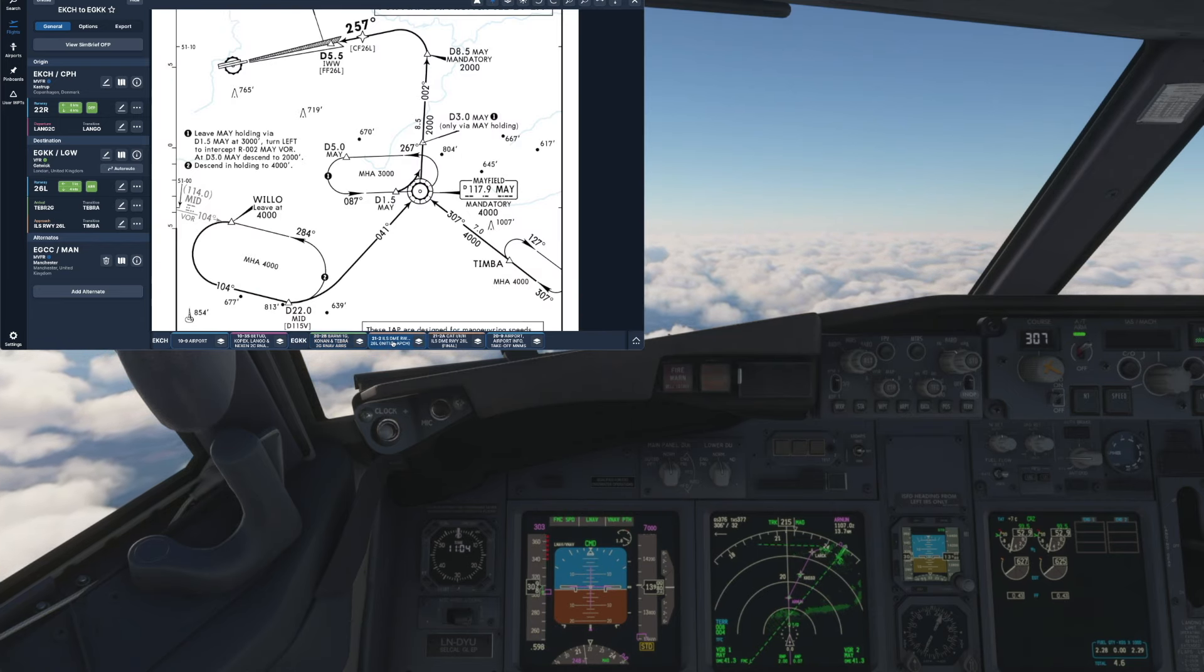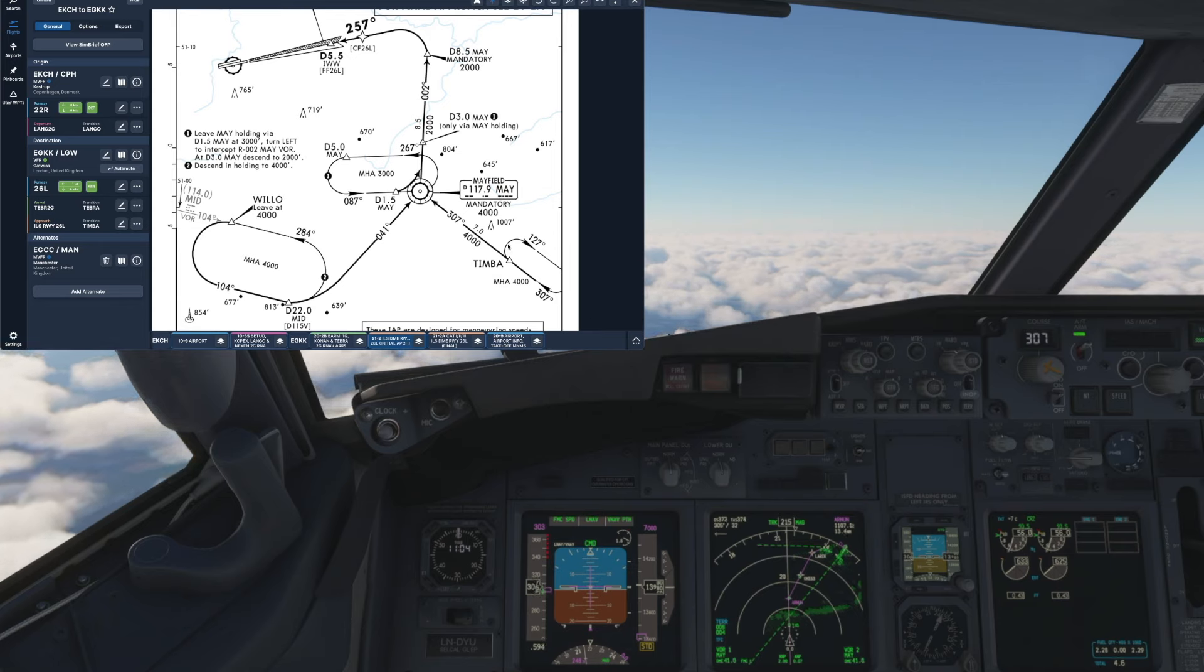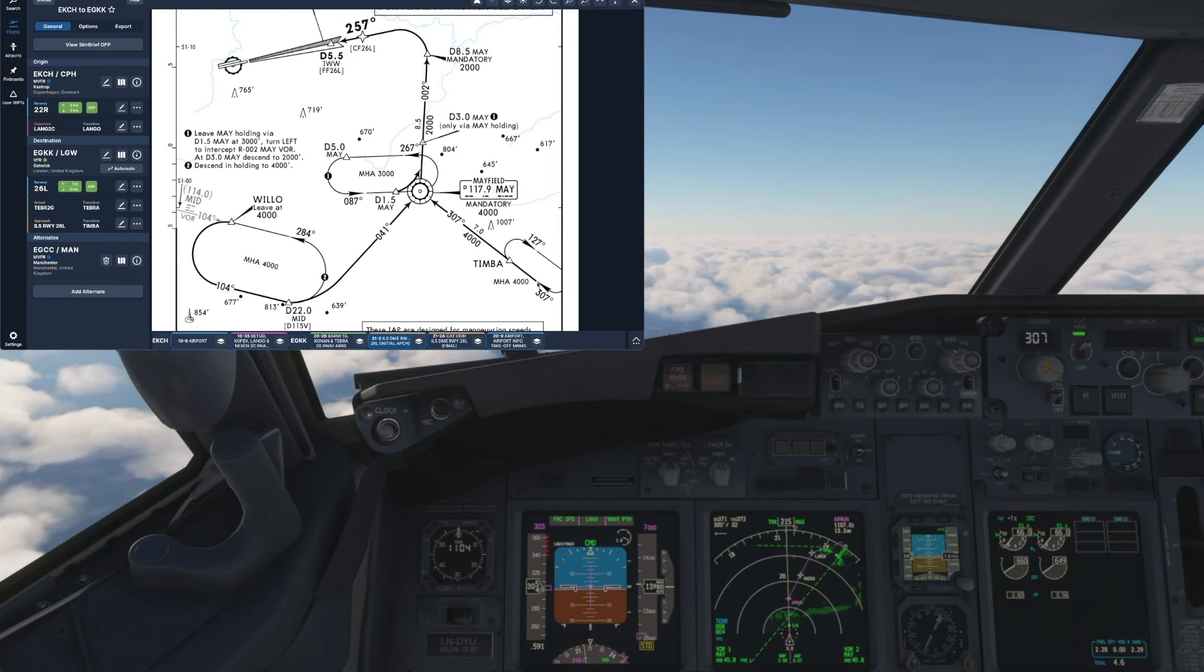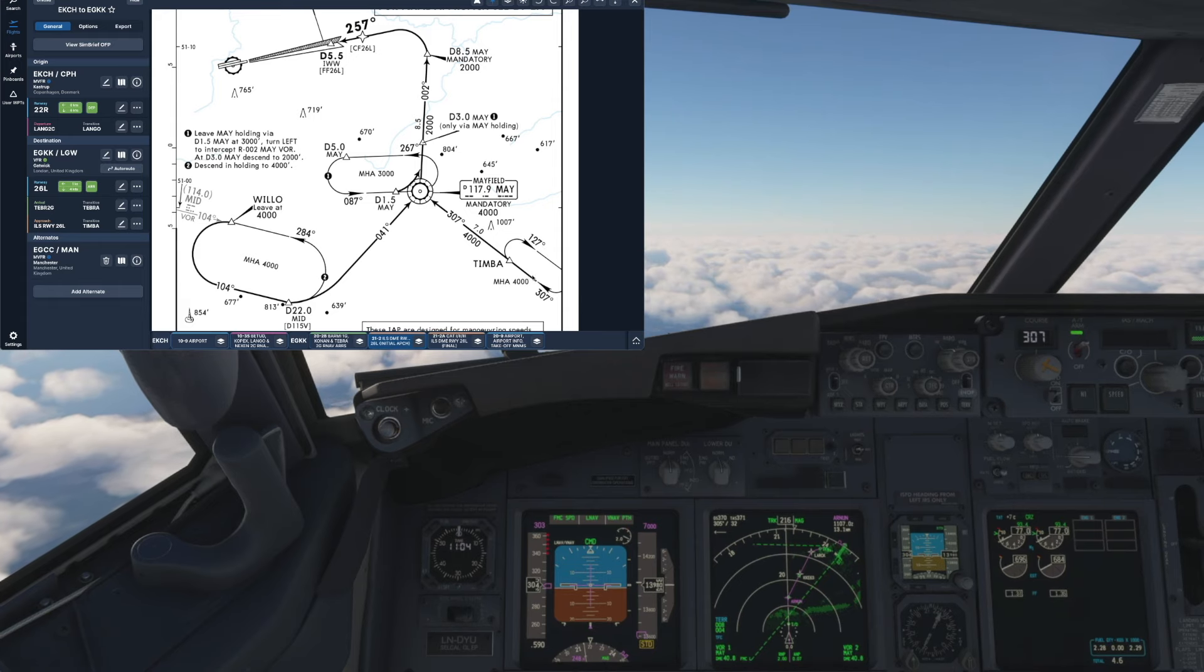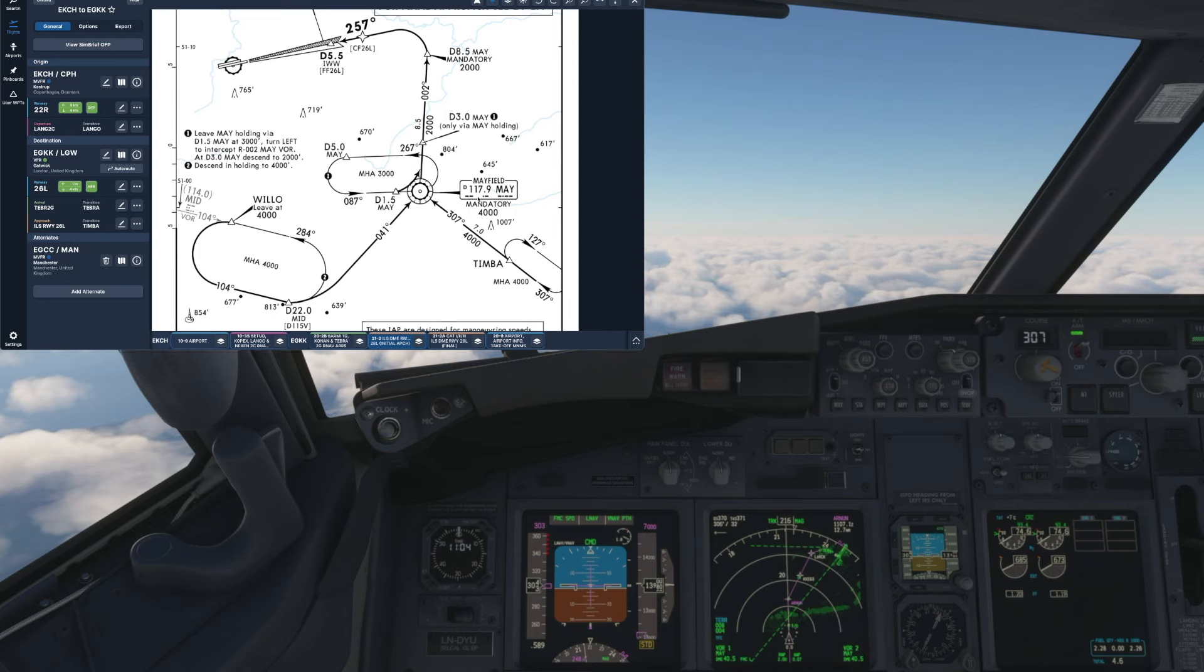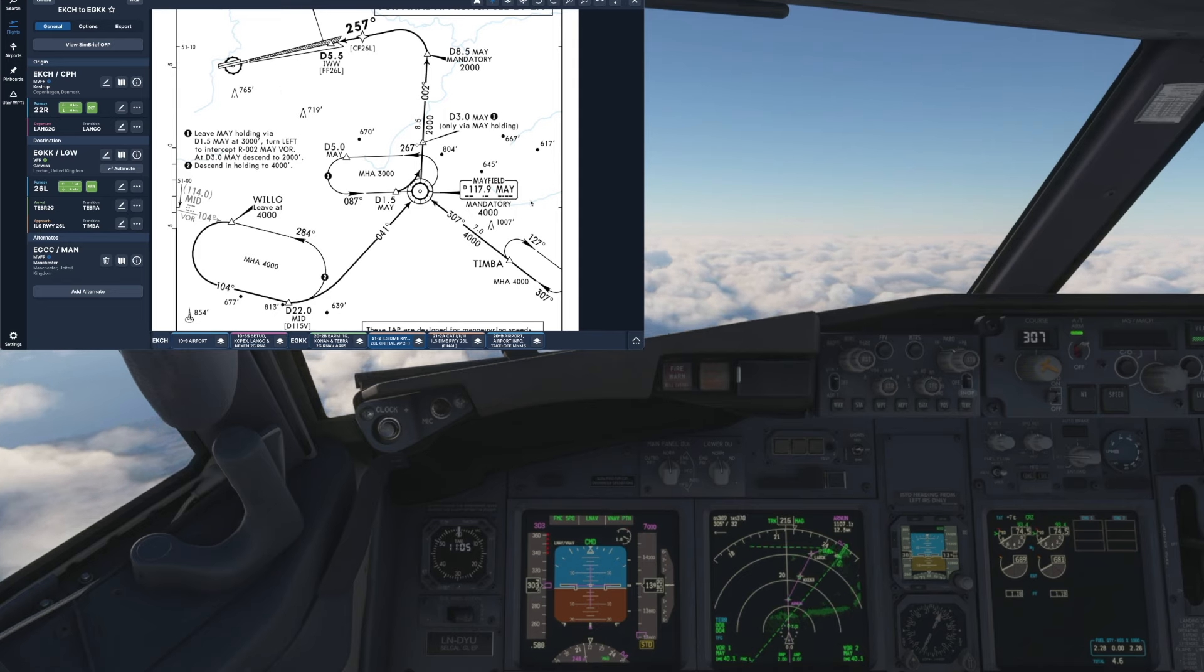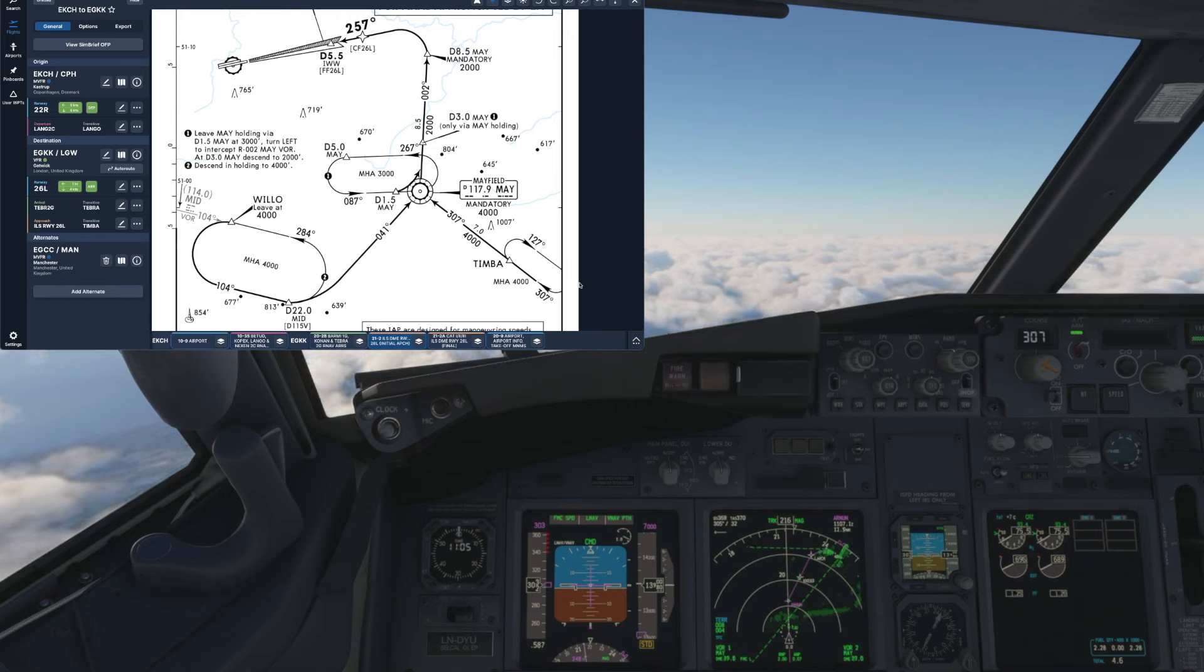And if we check the hold in more detail we can see when we arrive at our fix at Timber we need to be at a minimum holding altitude of 4000 feet on an inbound radial of 307 degrees from the Mayfield VOR which I have pre-tuned into both nav radios, and then once we've flown one circuit of the hold we'll proceed with our approach onto runway 26L.